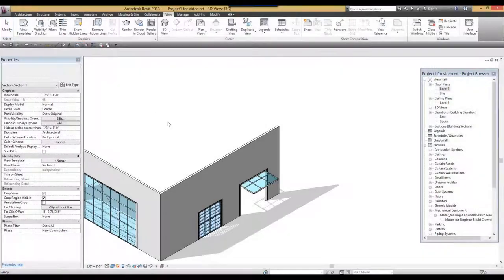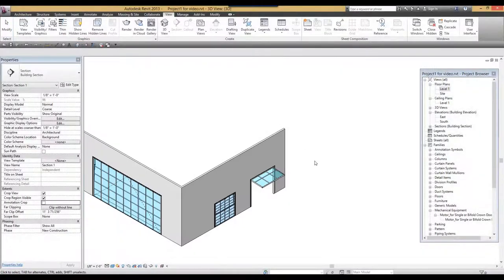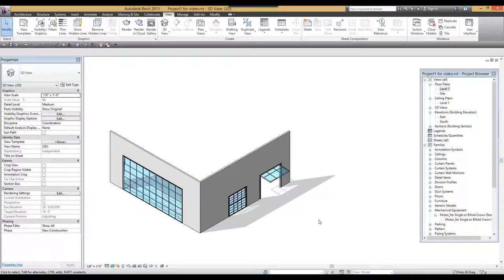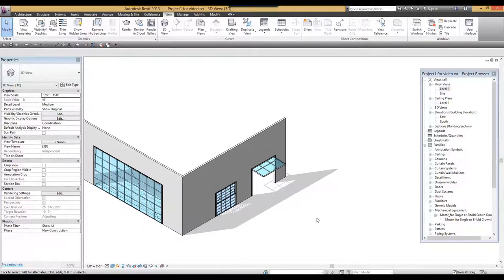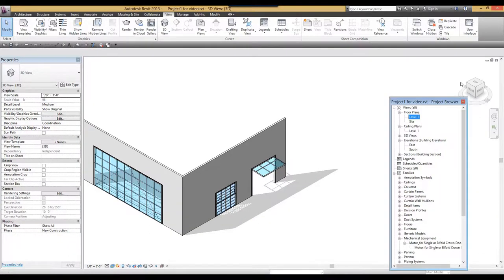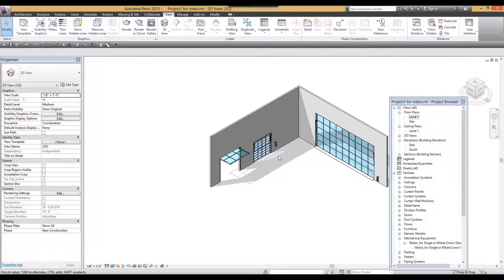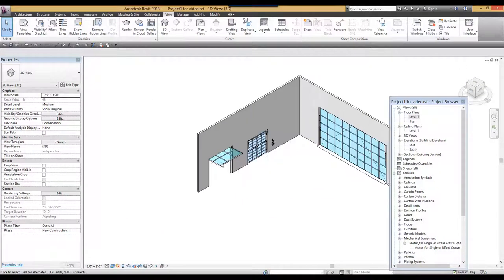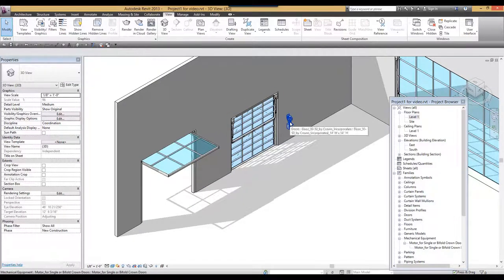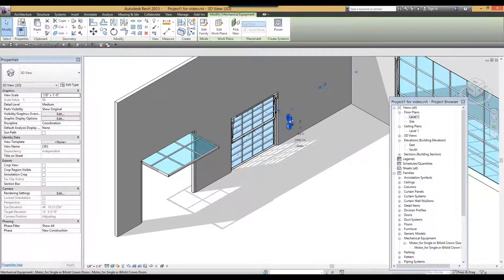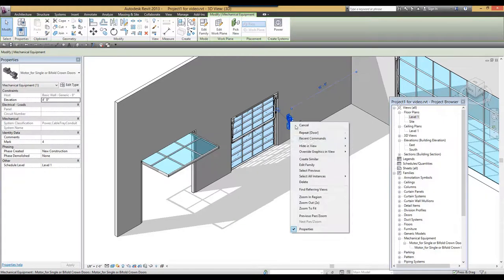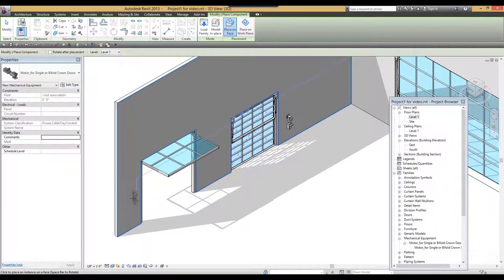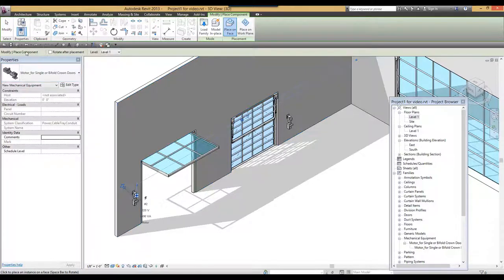So now we have three types. Remember, for each of these doors, you need the motor. So in this case, if I need a motor for this new door, I can load the family or if it is already loaded, I can do create similar, for example, and place it close to the door like this.